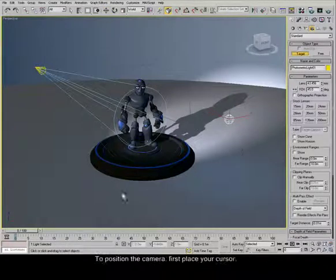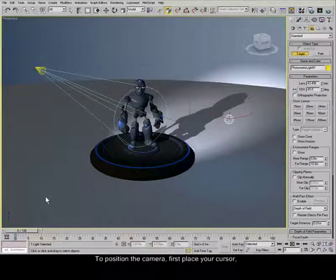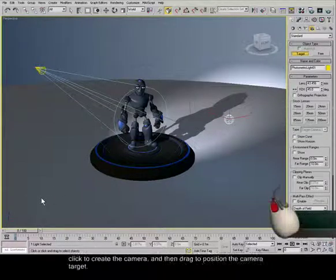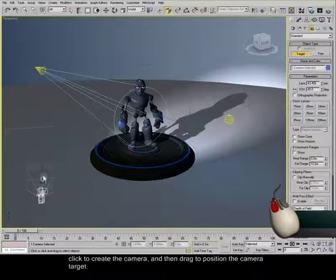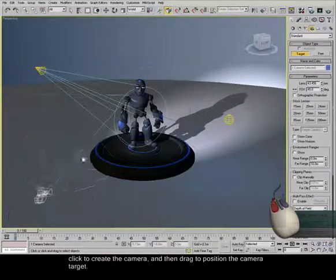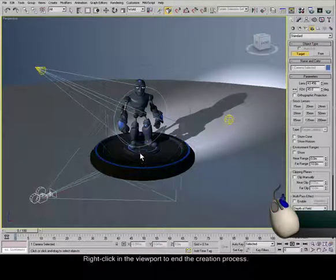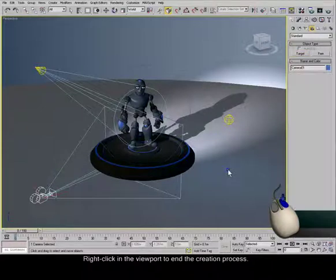To position the camera, first place your cursor. Click to create the camera and then drag to position the camera target. Right-click in the viewport to end the creation process.